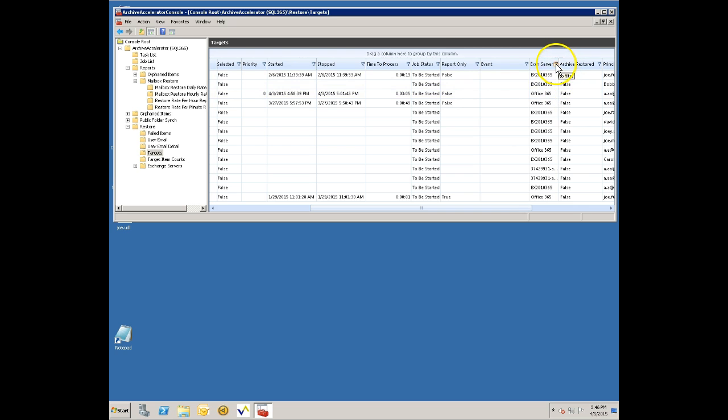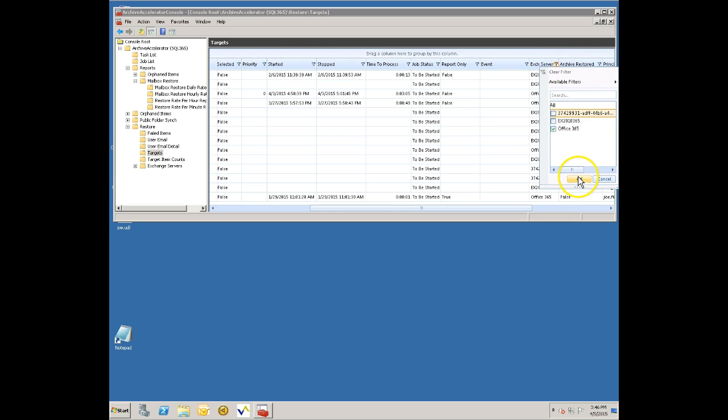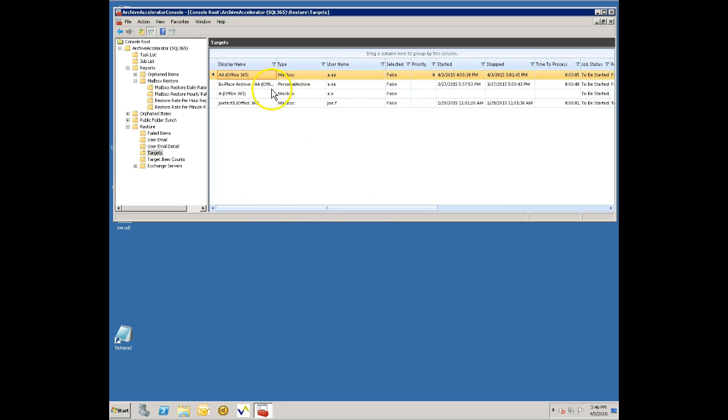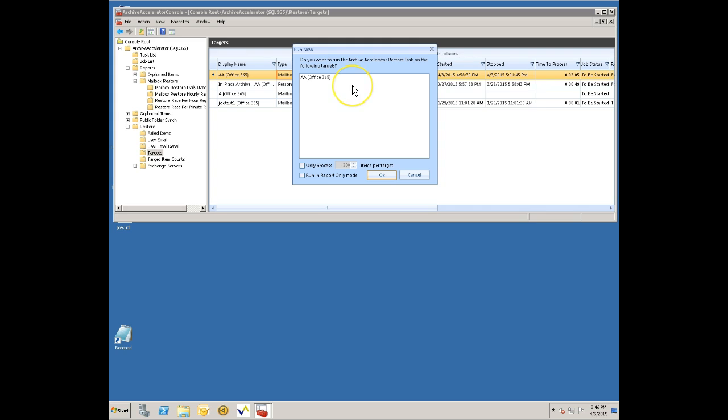This list is populated by going into Active Directory, going to Office 365, going into Enterprise Vault and collecting information about the mailboxes and archives that we find. In this case I only want to move things off to the Office 365 environment so now I've got a smaller list of mailboxes that have been moved up there.